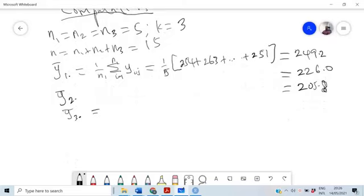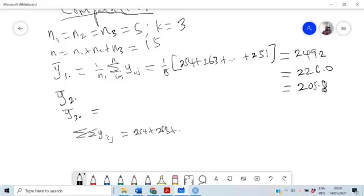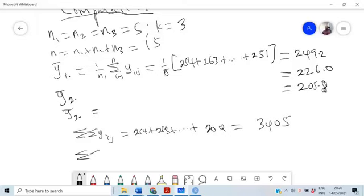Next we need some summations. Sigma-sigma Y-ij — summing all observations from 254, 263, up to the last observation 204 — gives us 3405. We also need sigma-sigma Y-ij squared, meaning each observation squared: 254 squared plus ... plus 204 squared.